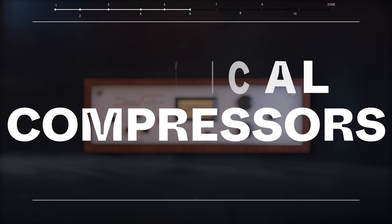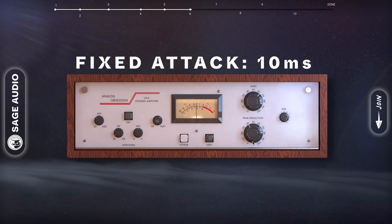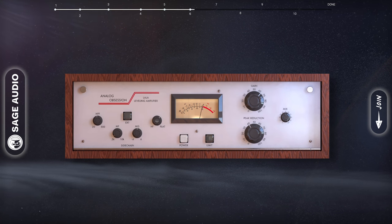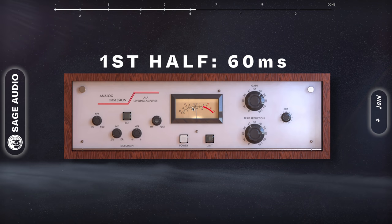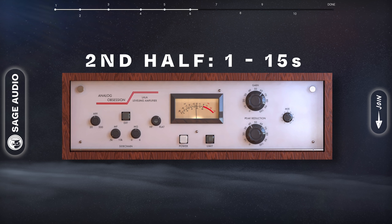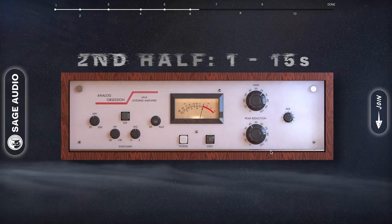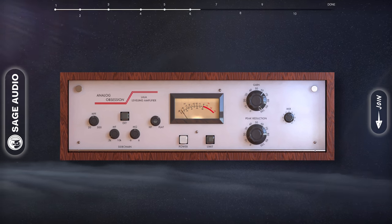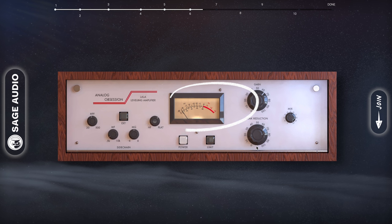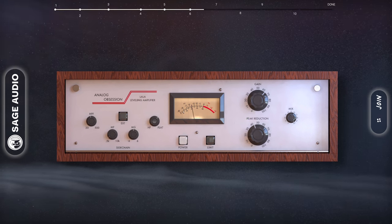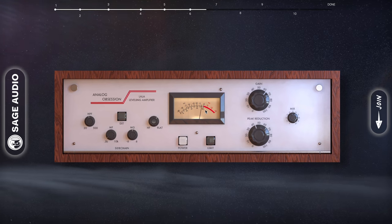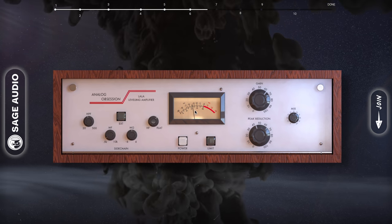Optical Compressors. The LA-2A limiting amplifier has a fixed attack of 10ms, but the photocell it uses — or in this case emulates — gives it a unique program dependent release. The first half of the attenuated signal is released after 60ms, but the other half is released between 1 and 15 seconds later. How long it takes for this other half to be released depends on the frequency and the amplitude of the detected signal. This unique character makes it great for vocals and bass, since you retain some transient detail, but you get a fuller sound due to the extended release of the second half of the attenuated signal. Let's take a listen to it.